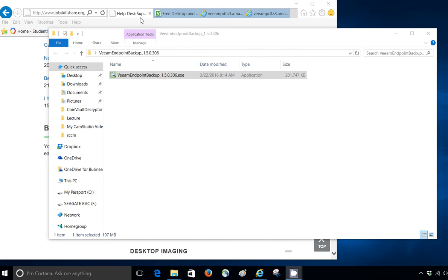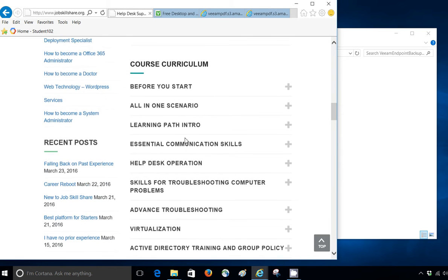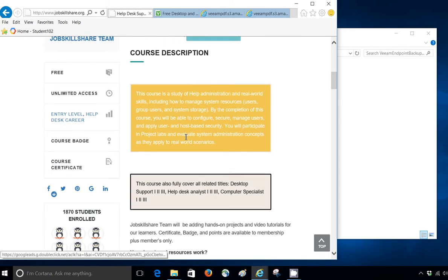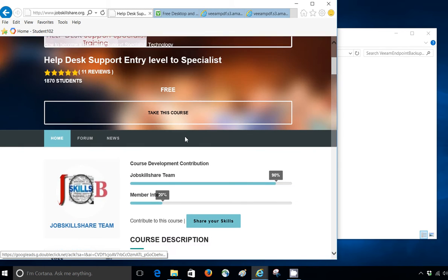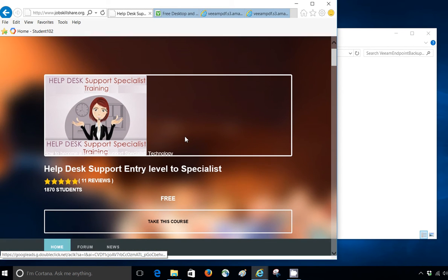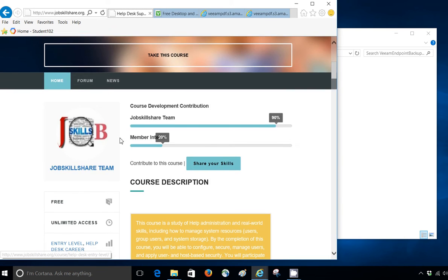Hello everyone, this is Donish from jobskillshare.org. Today we are going to be adding another backup and restore software in our Help Desk Support Entry Level 2 Specialist course from jobskillshare.org.